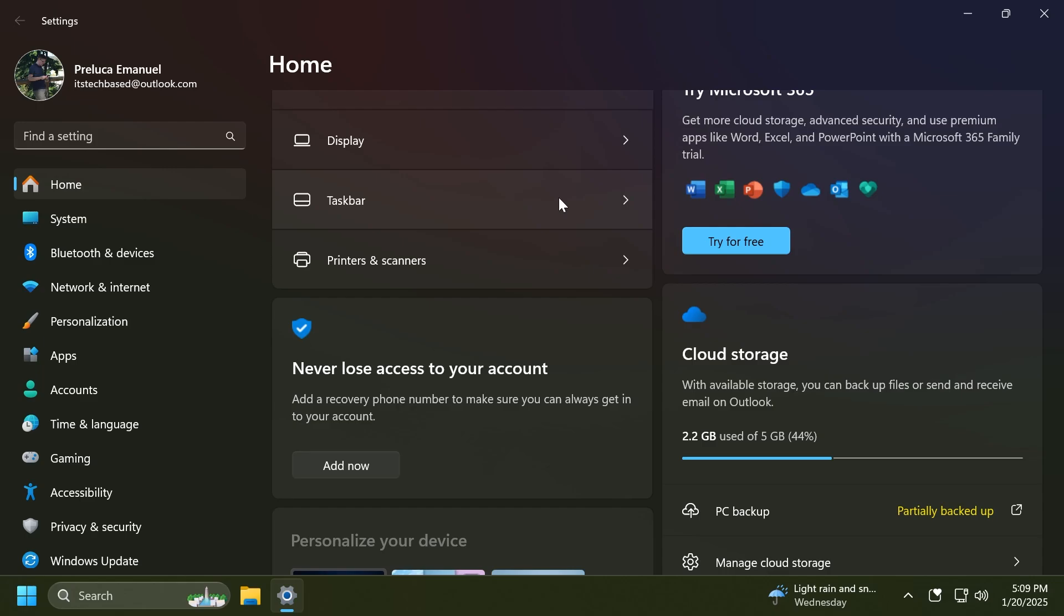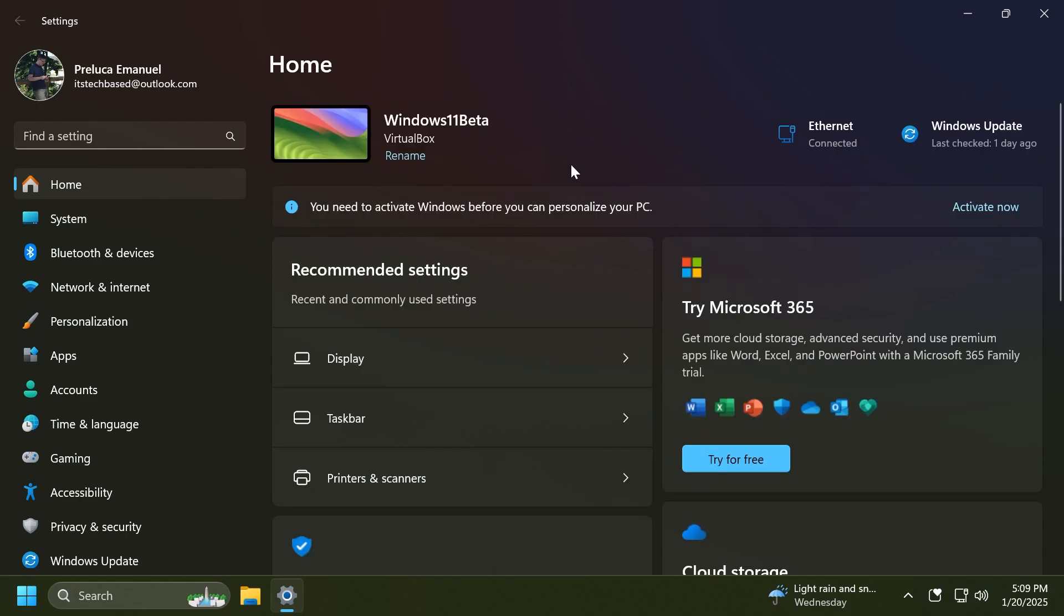For commercial customers who also use their Microsoft account on their managed PC, there'll also be a new accounts card indicating the presence of both work and school and Microsoft account types. So these are some new changes related to the Settings homepage on PCs that are managed by an IT administrator.